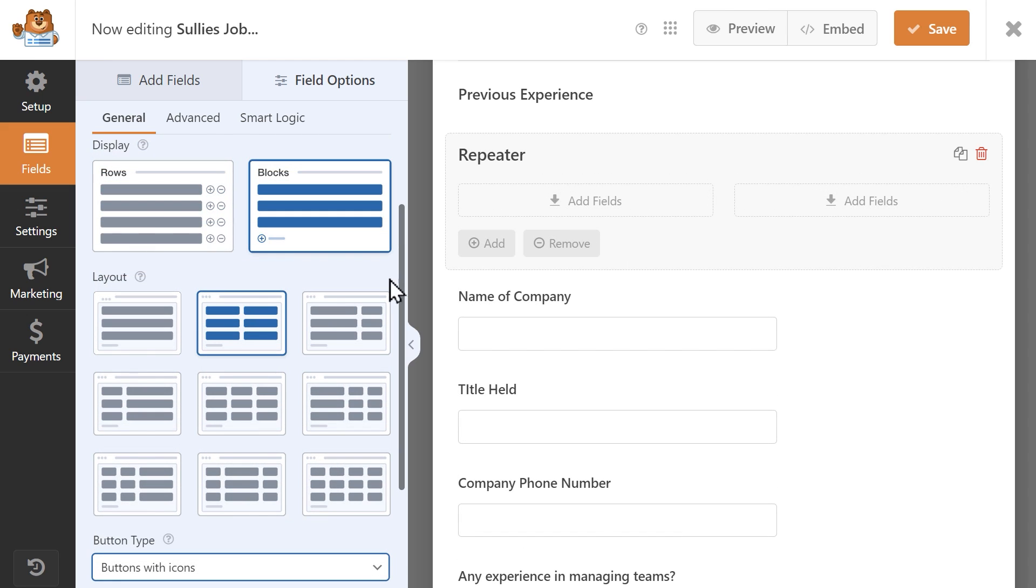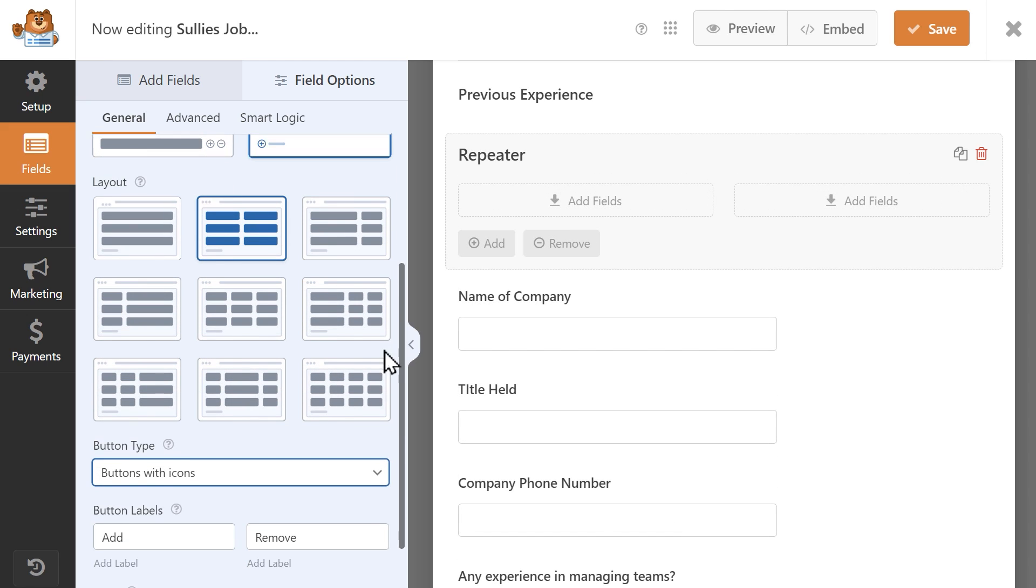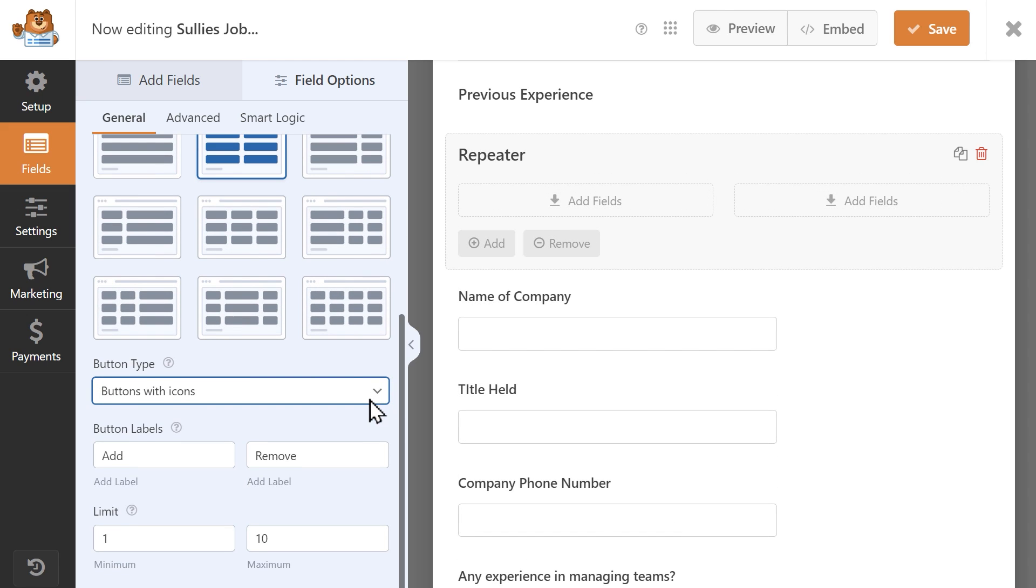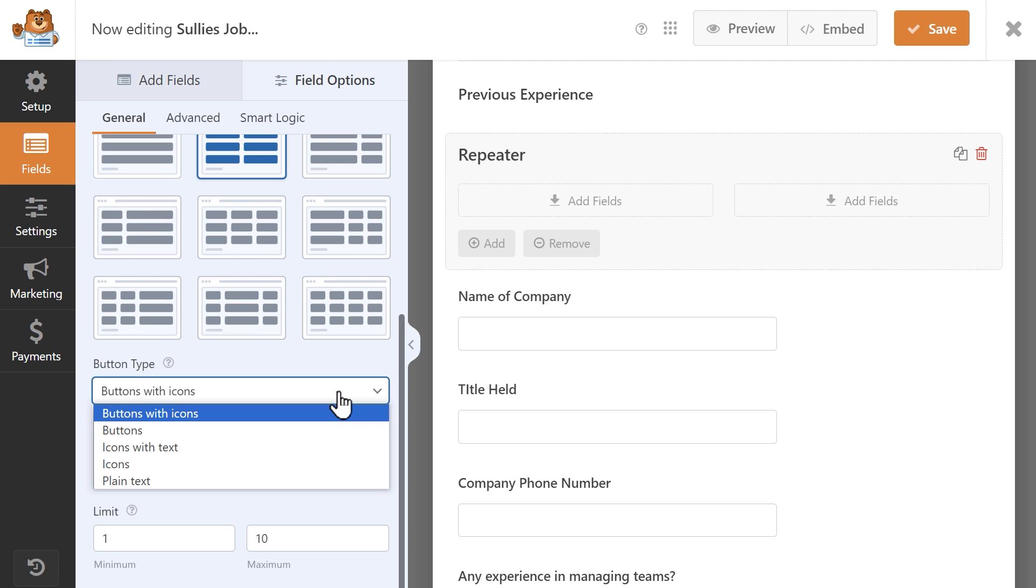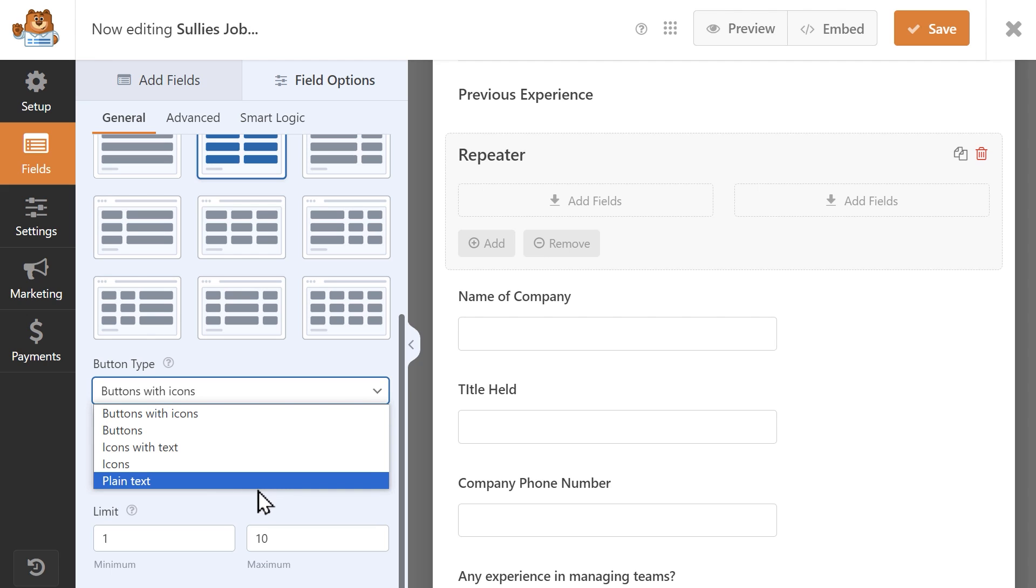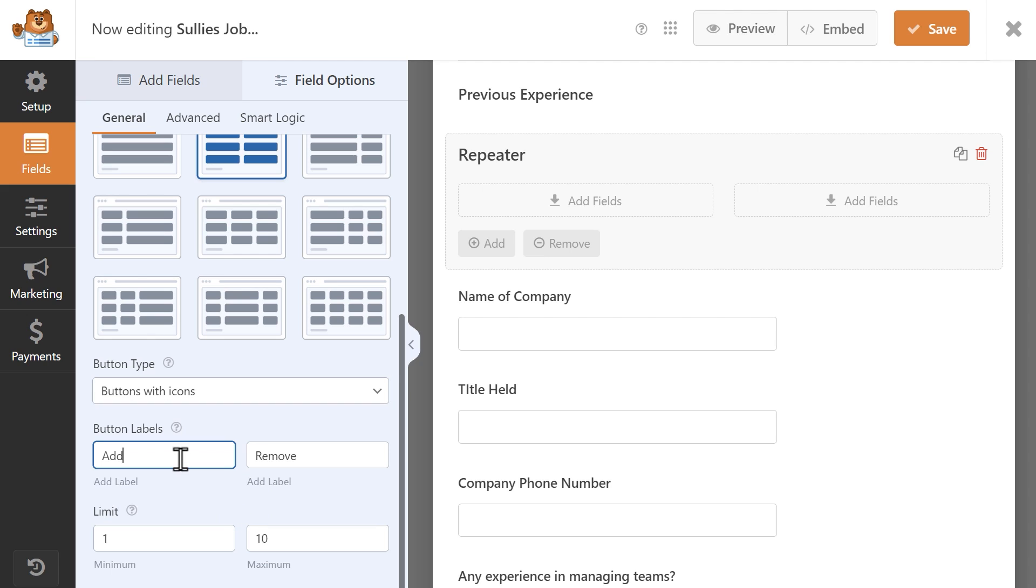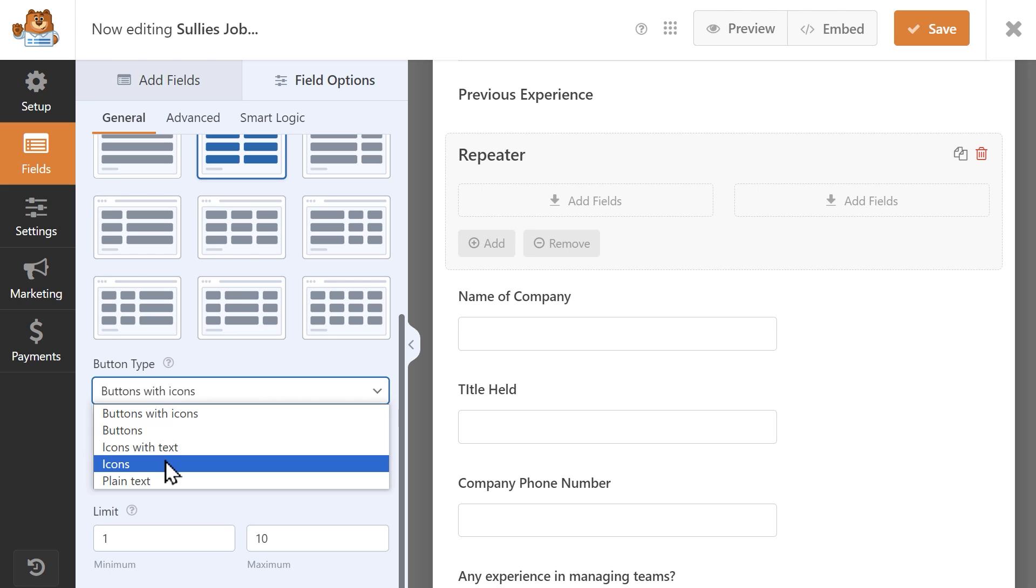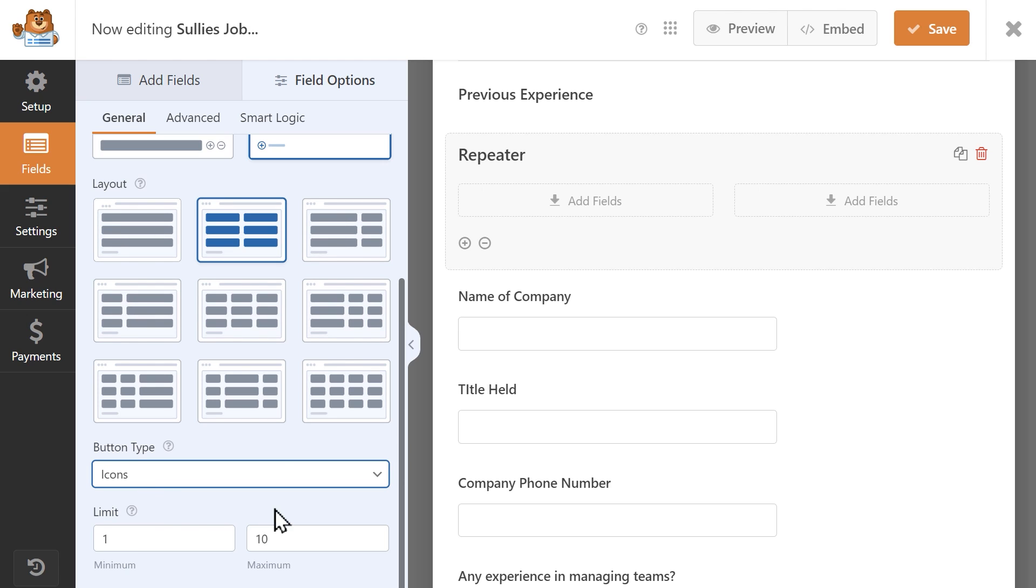If you select blocks, you'll see the following fields: button type, button labels, in addition to the limit setting. Button type allows you to choose different styles of buttons, use just symbols, or text. You'll also be able to customize the label of the buttons if you'd like. If you're only using icons, then this option will not be available.